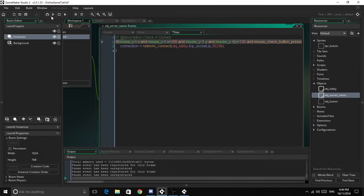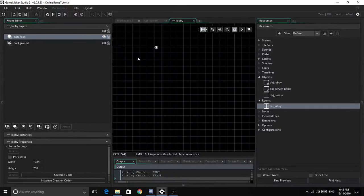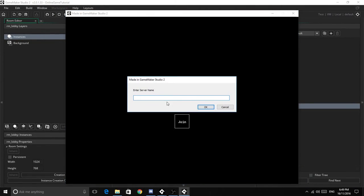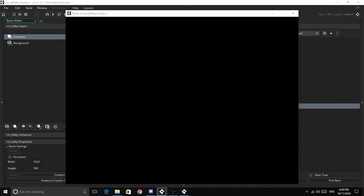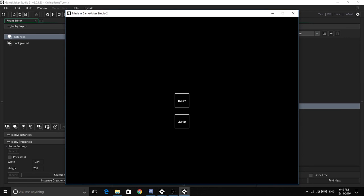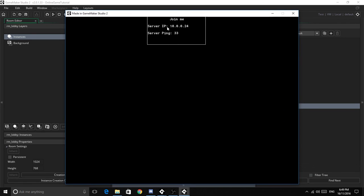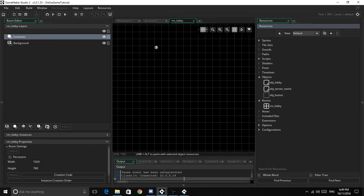So let's test this game right now, stop the current project. Hopefully this will work to prove that we've done this. So host, join on the other one, and it should work. Join, and here we go. We've got it here. If we click on that, client three has connected.